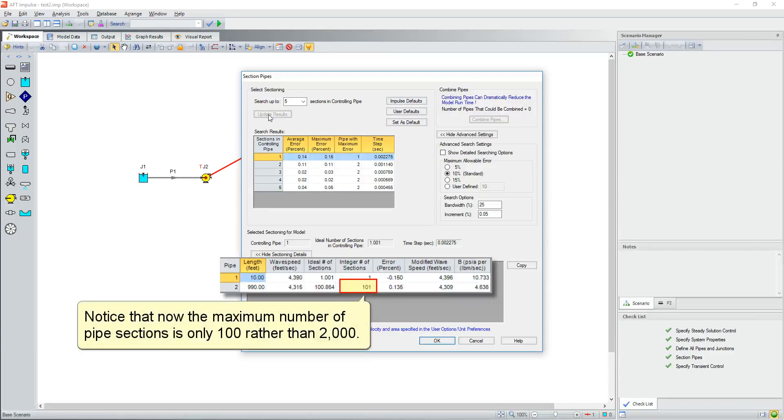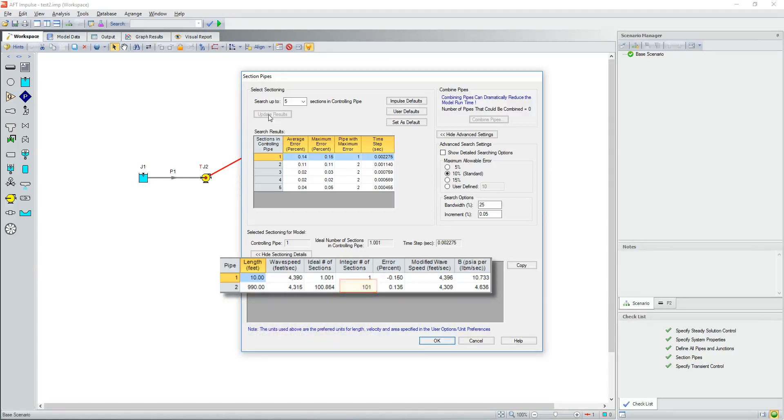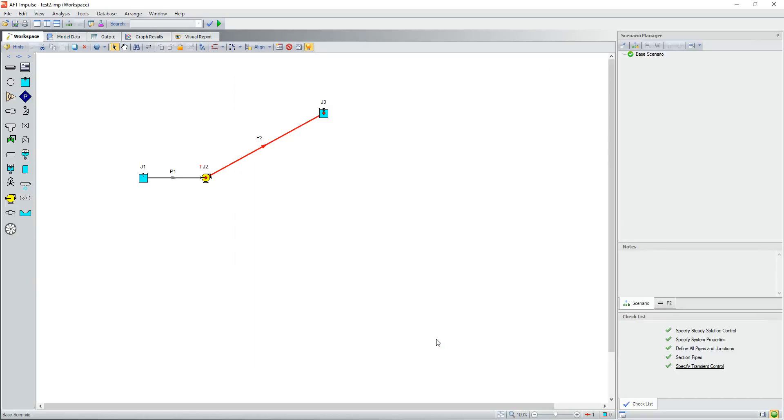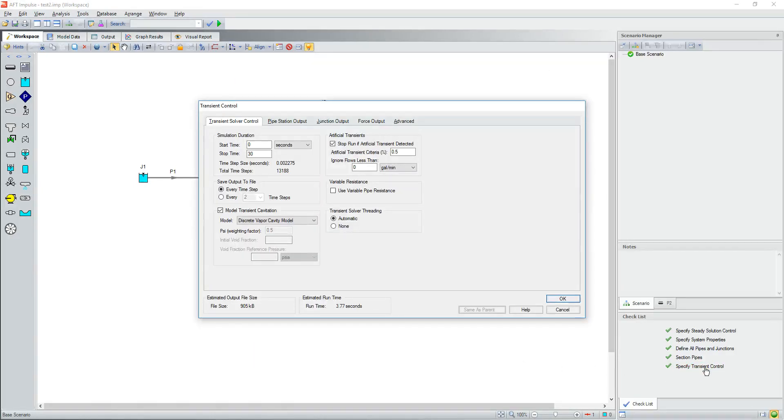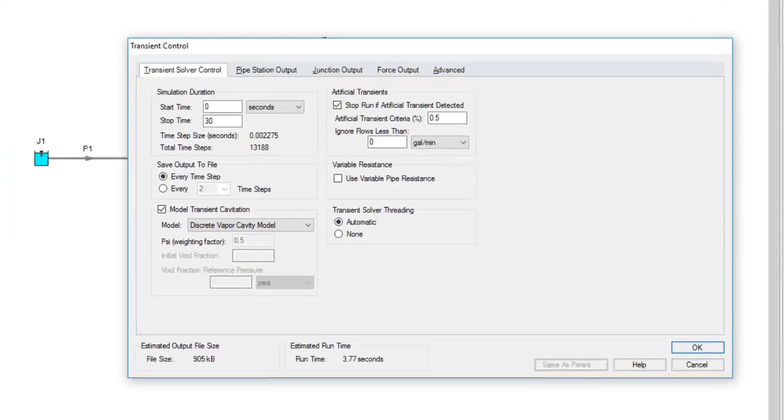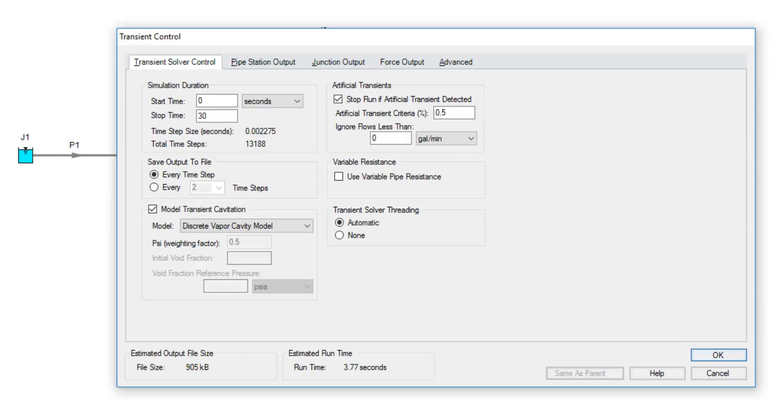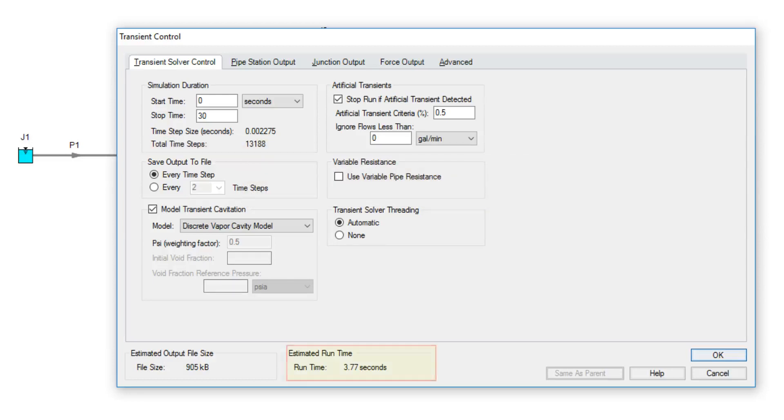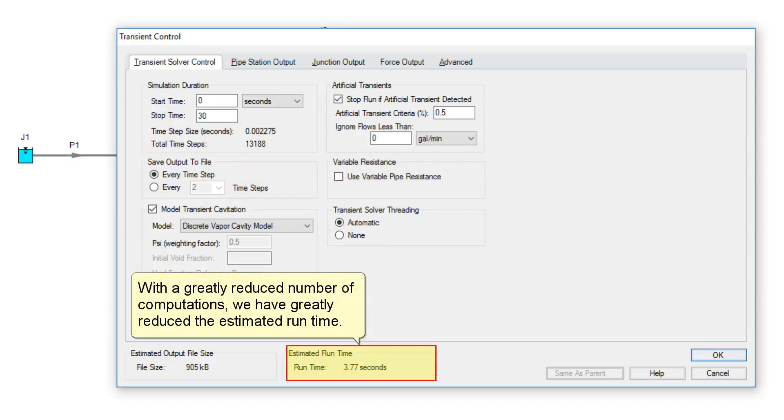Notice that now the maximum number of pipe sections is only 100 rather than 2000. Notice that now we have just over 13,000 time steps rather than a quarter million. With a greatly reduced number of computations, we have greatly reduced the estimated runtime.